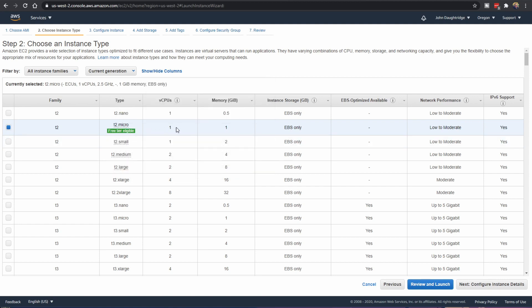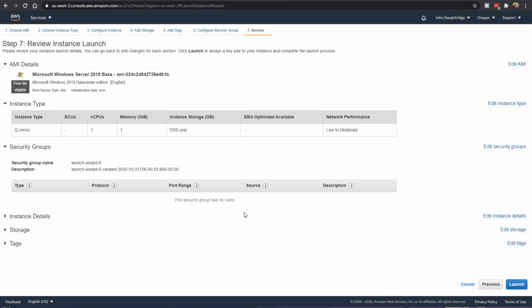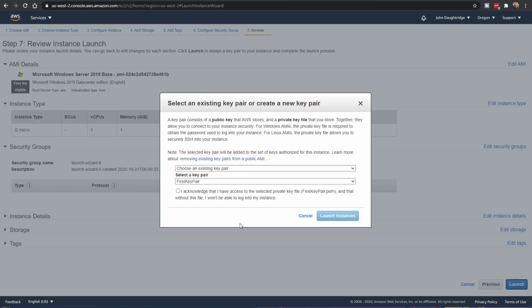T2 micro, one processor, one gig of memory. That will come back to haunt us, but it will work for what we're trying to do. And we click review and launch in the bottom right hand corner. All these settings are solid. So we click launch.